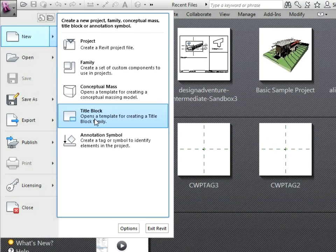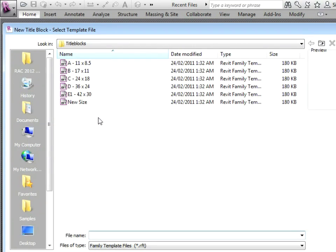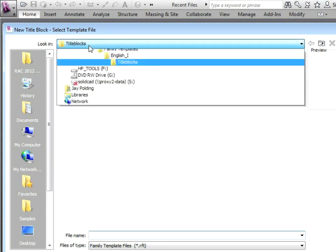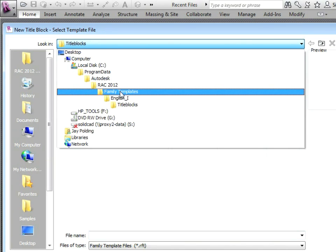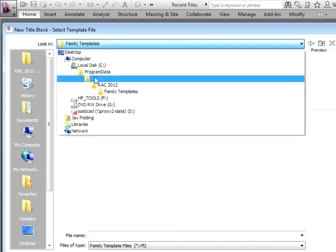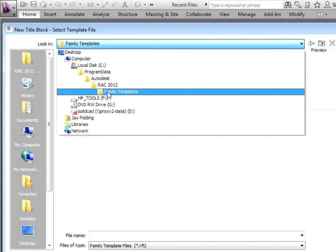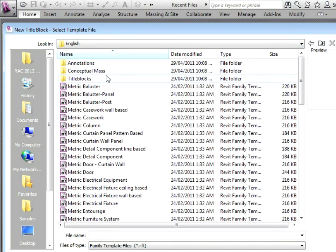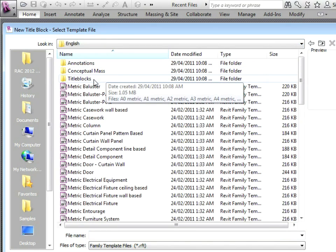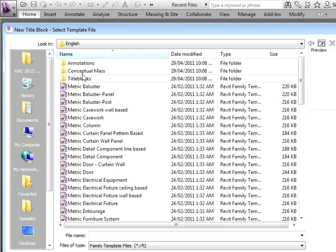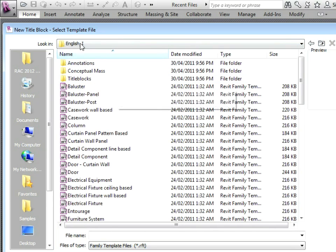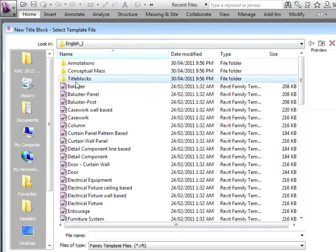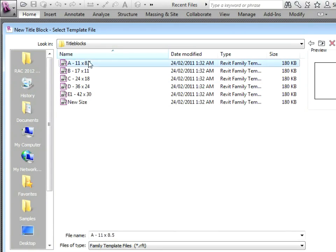You always want to start from the right template file whether it's a project or a family. I'm going to click on title block. If you didn't have that you can always go back up to family templates and browse through and find the title block that you want. There's the metric sizes and the English imperial sizes, and then I can go to title blocks and choose a starting one and say open.